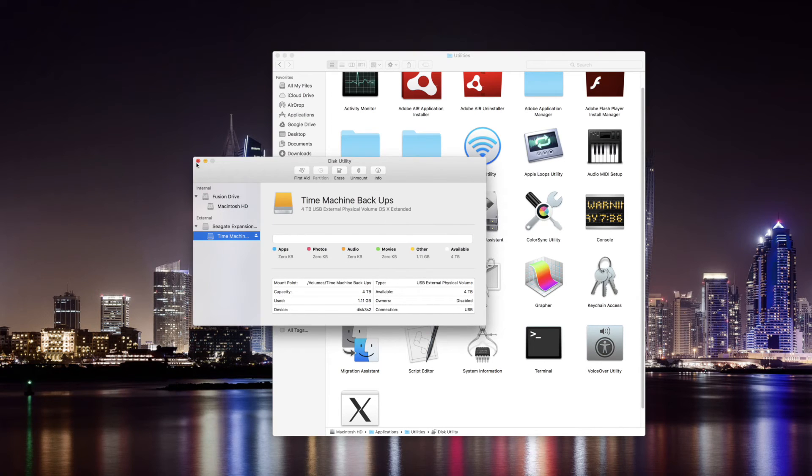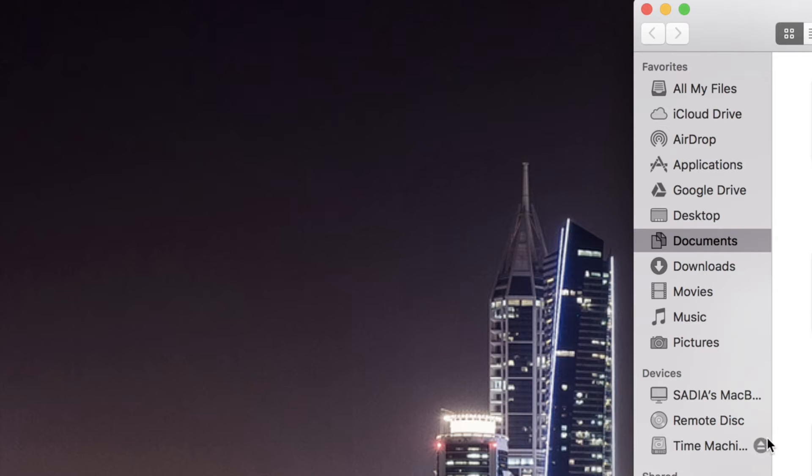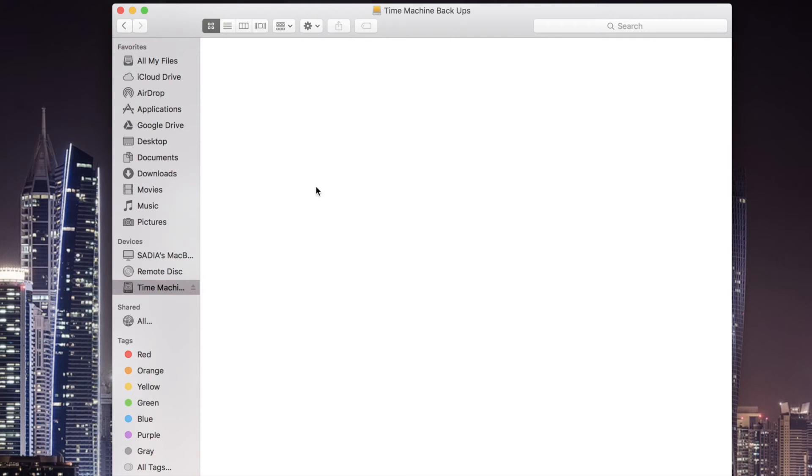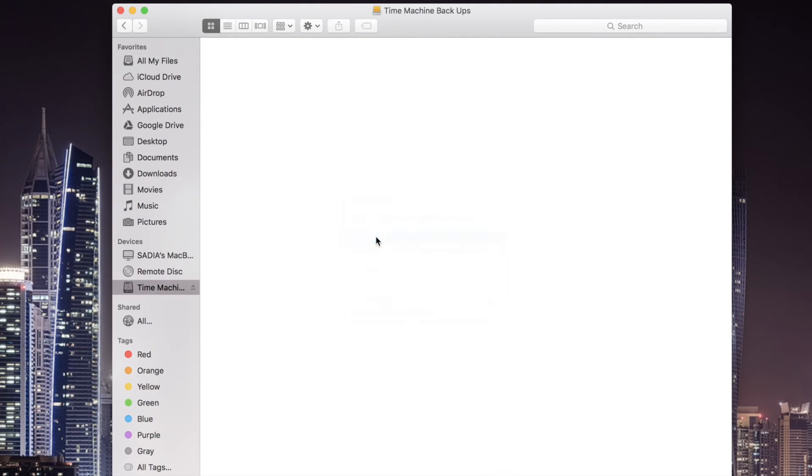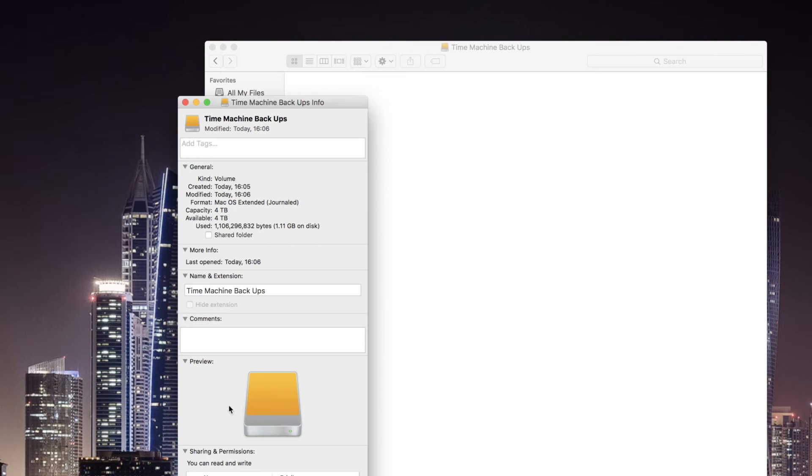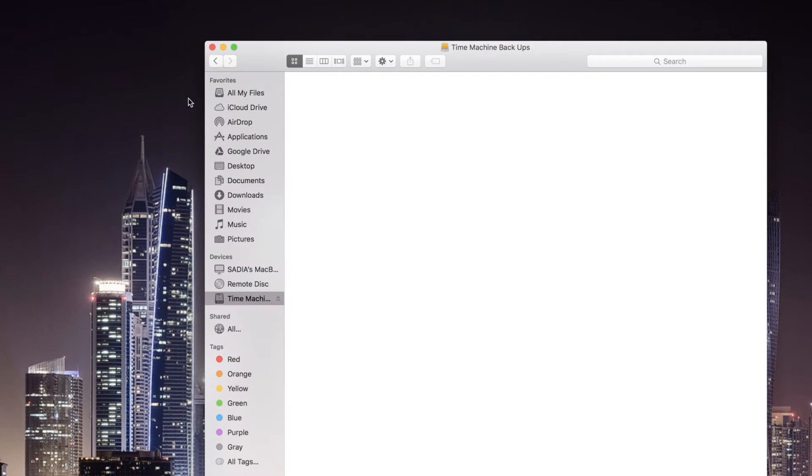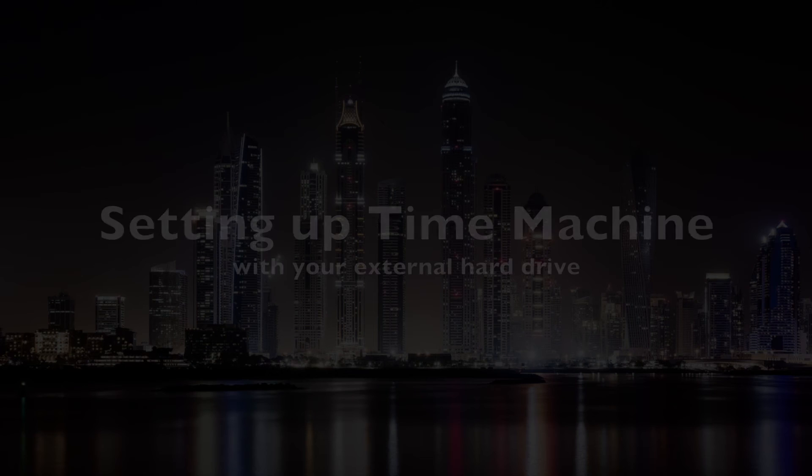Safely eject the drive from your Mac like so and reconnect it. You can confirm its format by going into it, right clicking and selecting Get Info. This will also show you what permissions you have. In my case I can read and write which is exactly what I want.